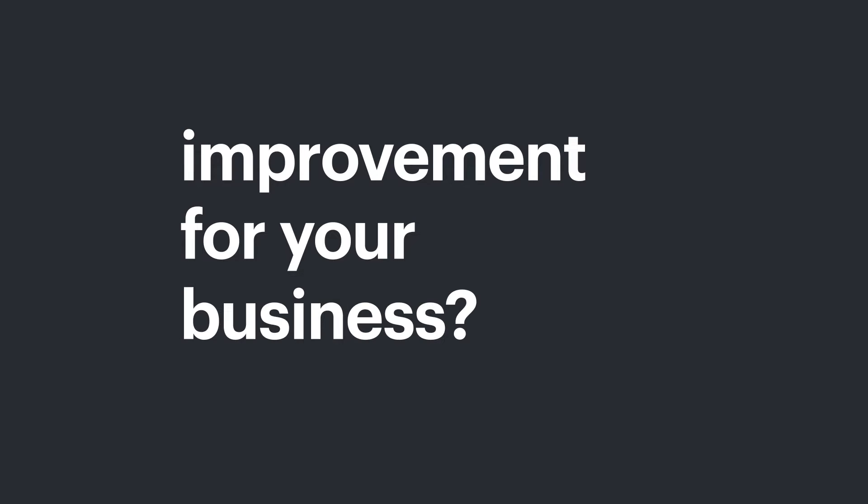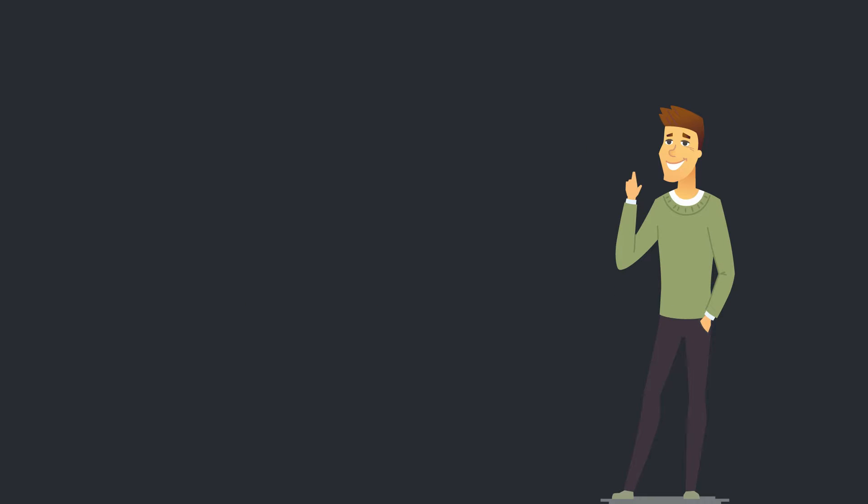Have you ever wanted to map out a specific process or workflow so you can easily visualize and identify areas of improvement for your business? If so, you've come to the right place.